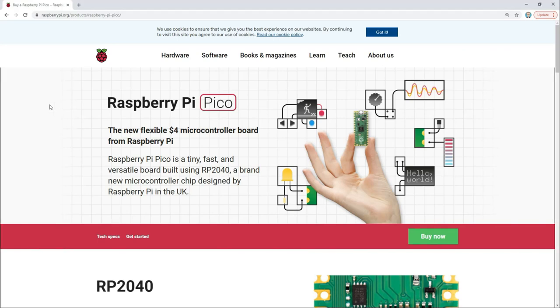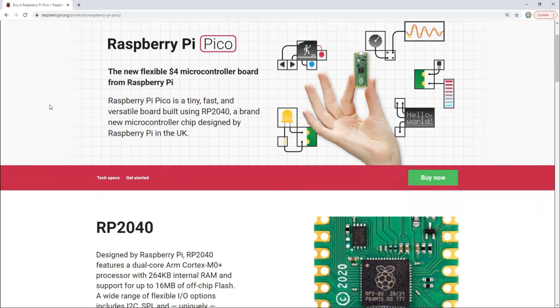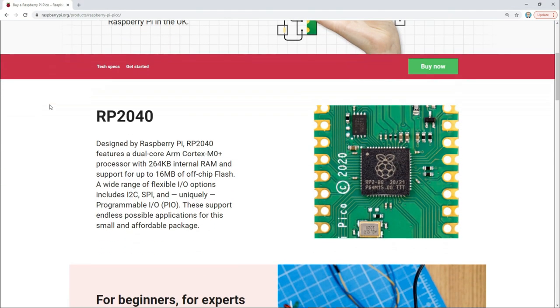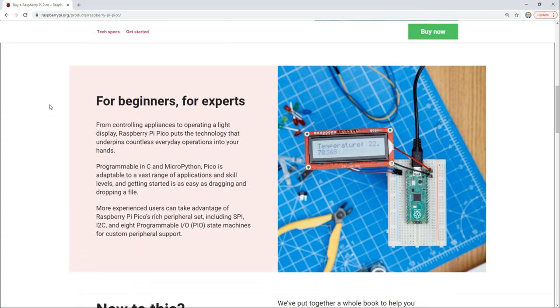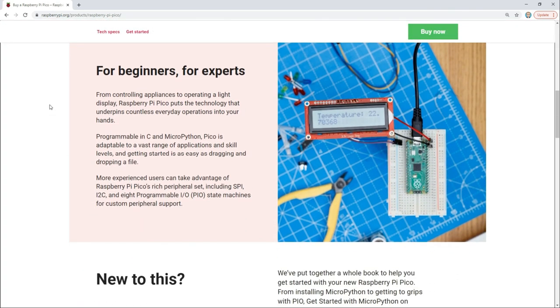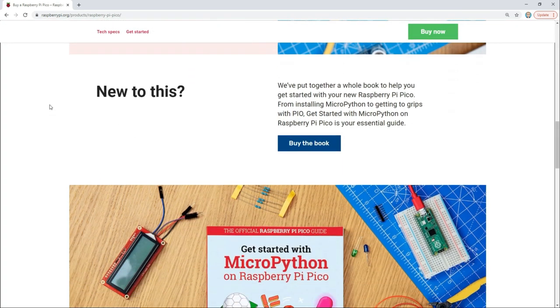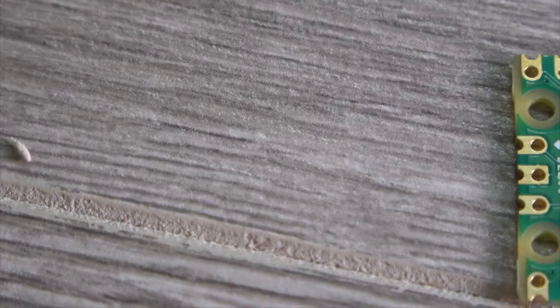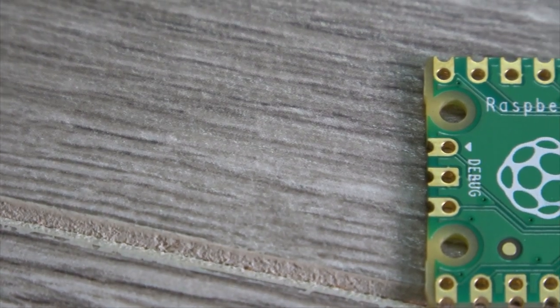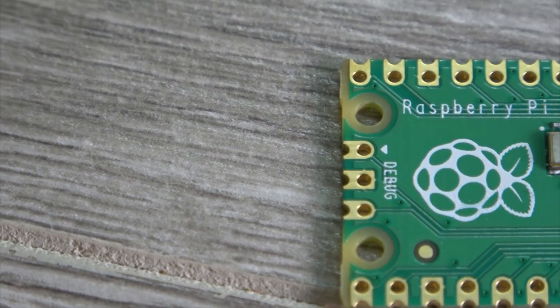Hi everyone, welcome back to Print and Play. It looks like the Raspberry Pi Foundation is hitting the ground running in 2021 by introducing a brand new Pi to the lineup: the Pico.